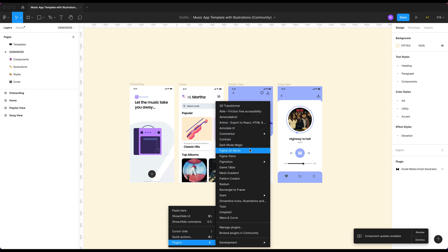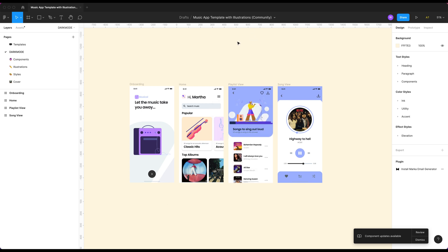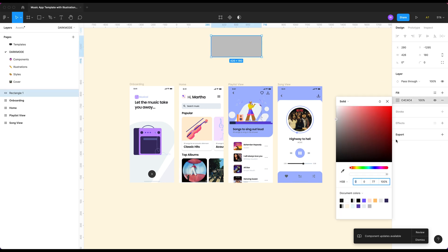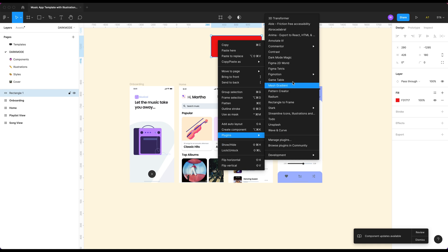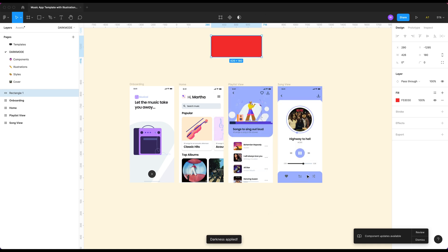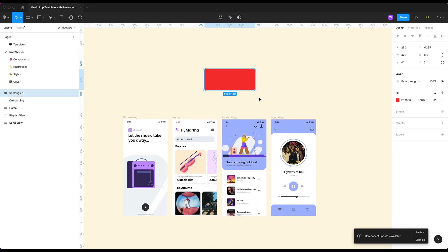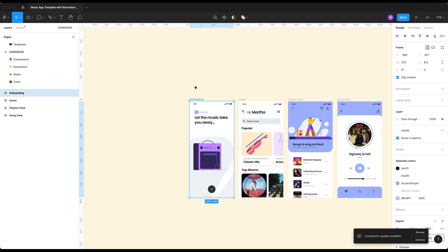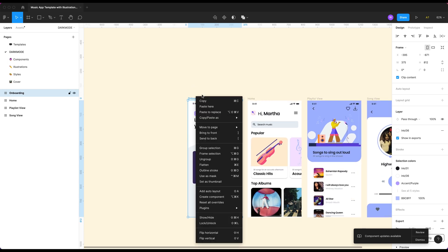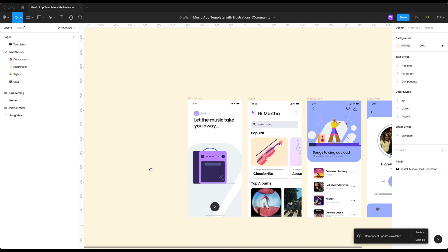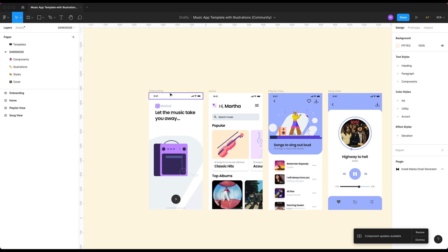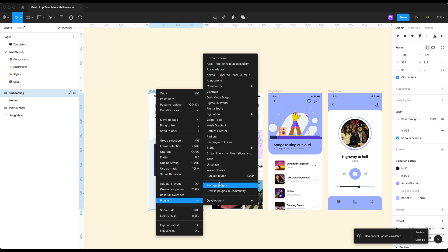So for this plugin to work — it's called Dark Mode Magic — you can download it from the community. Just click home, go to community, type in 'dark mode magic,' and you can add it. It will take probably less than a second to install. This plugin needs you to select an entire frame — you can't just select, say, a rectangle. Let's make it red, run Dark Mode Magic, it says it's applied, but it needs an actual frame to work properly.